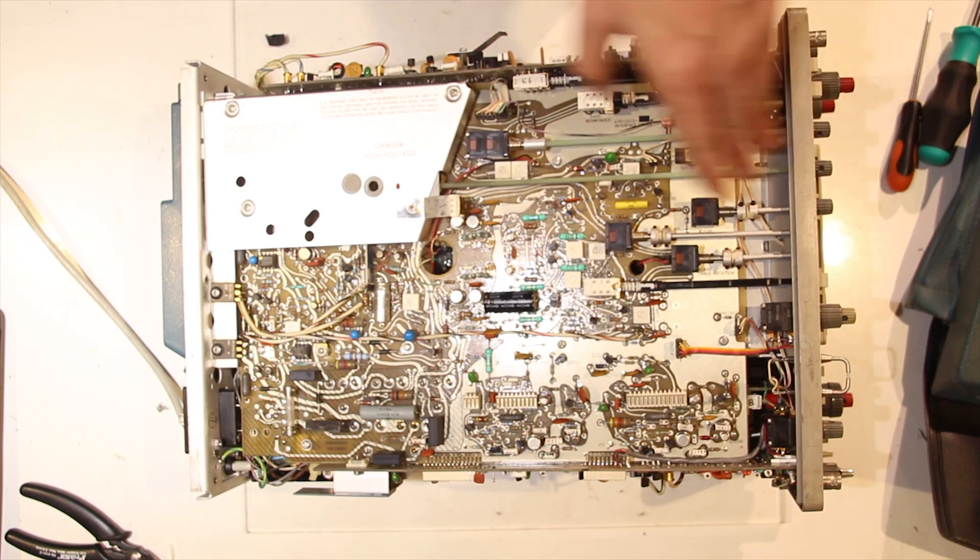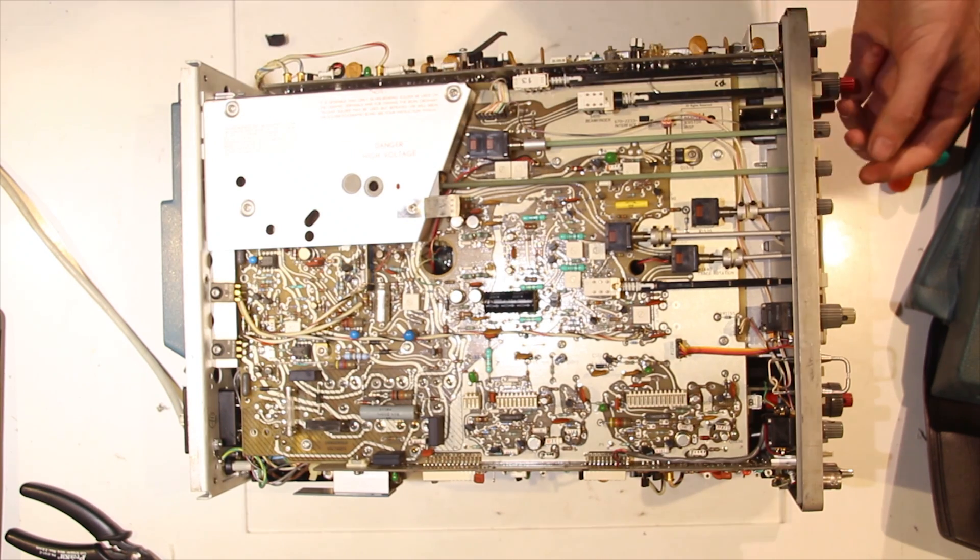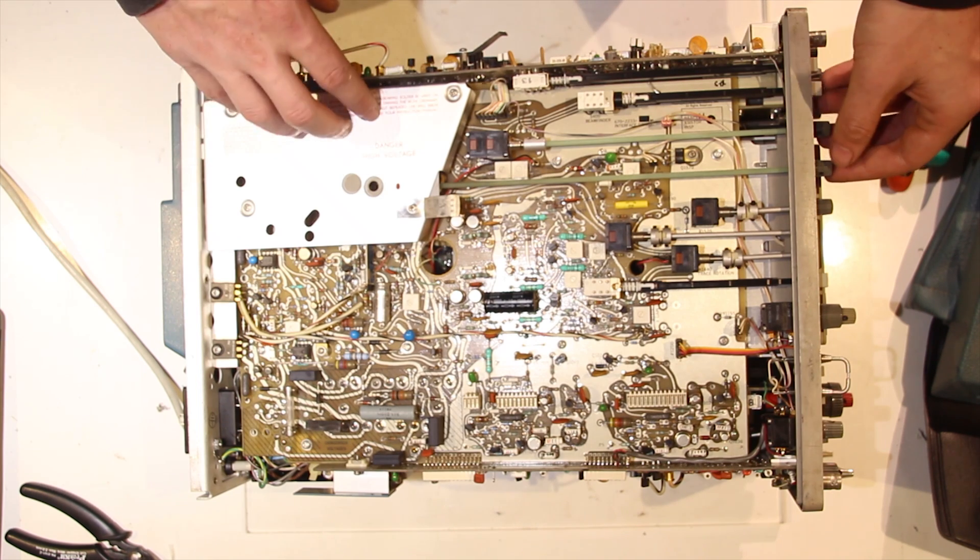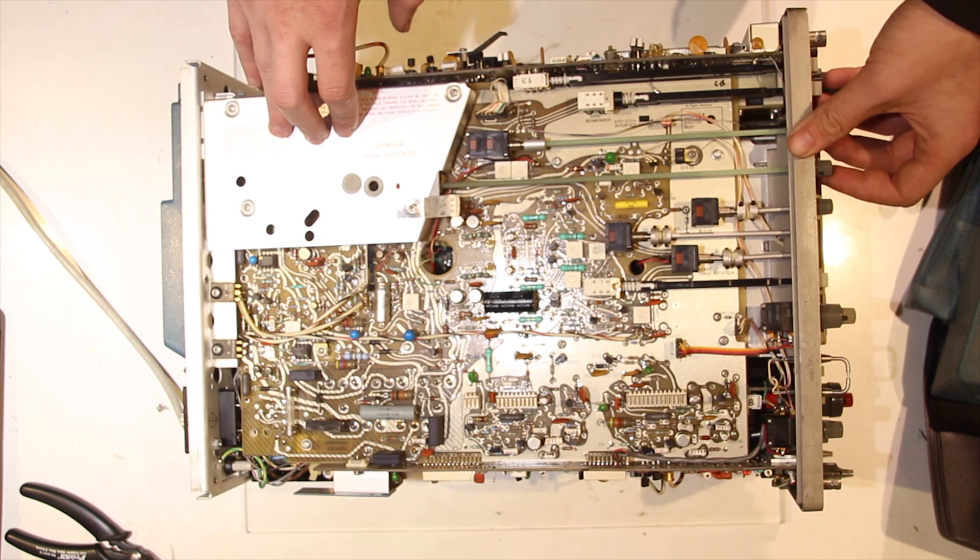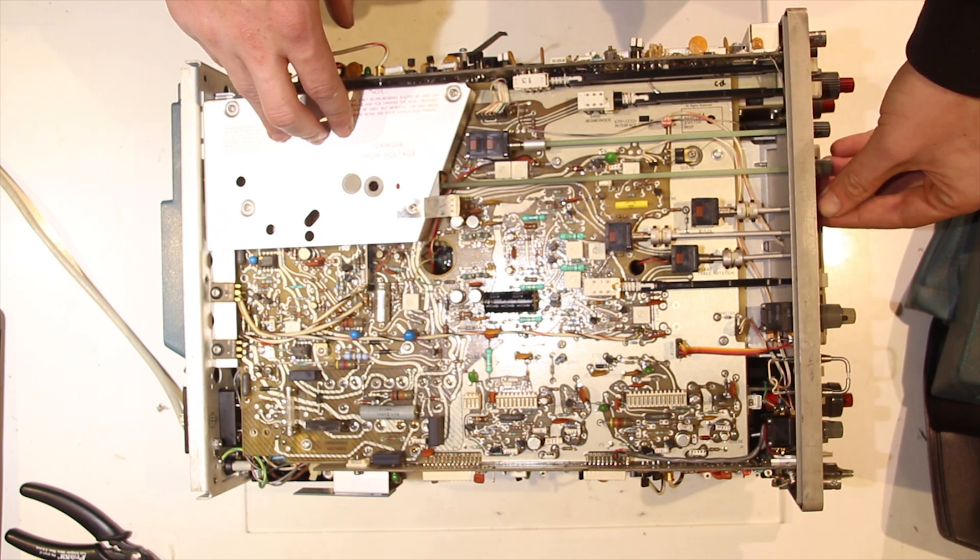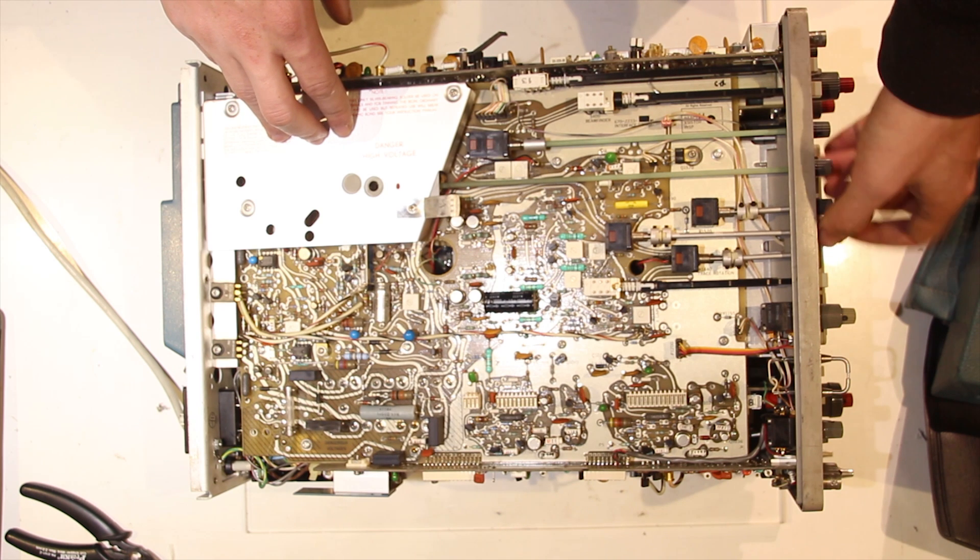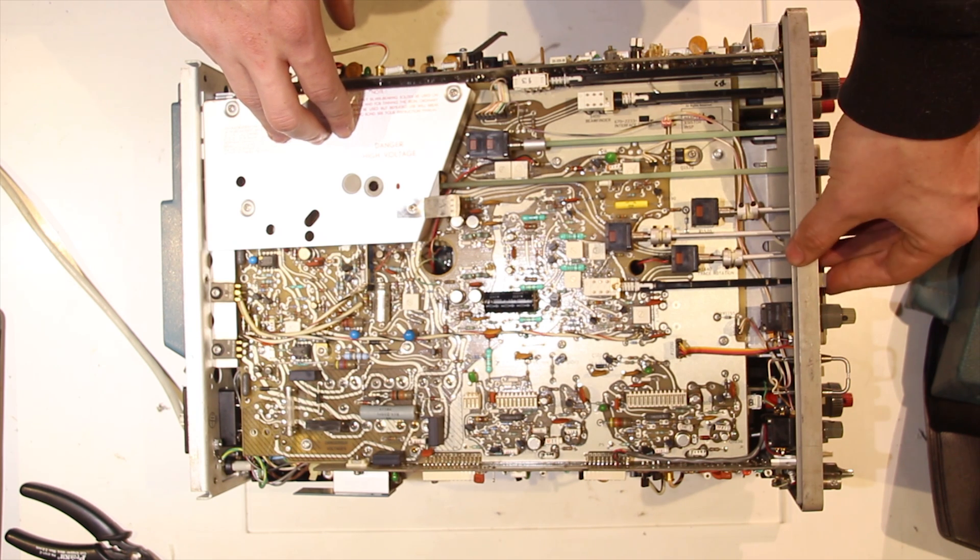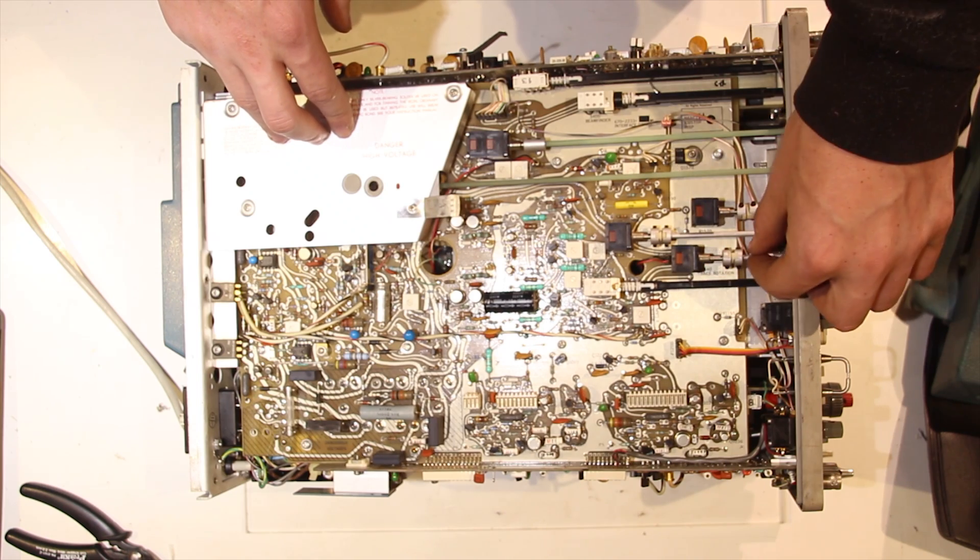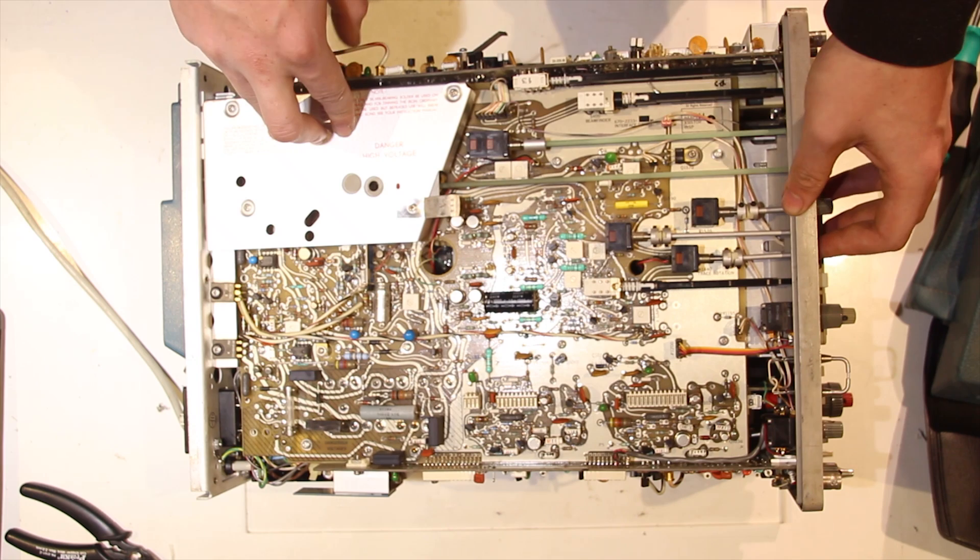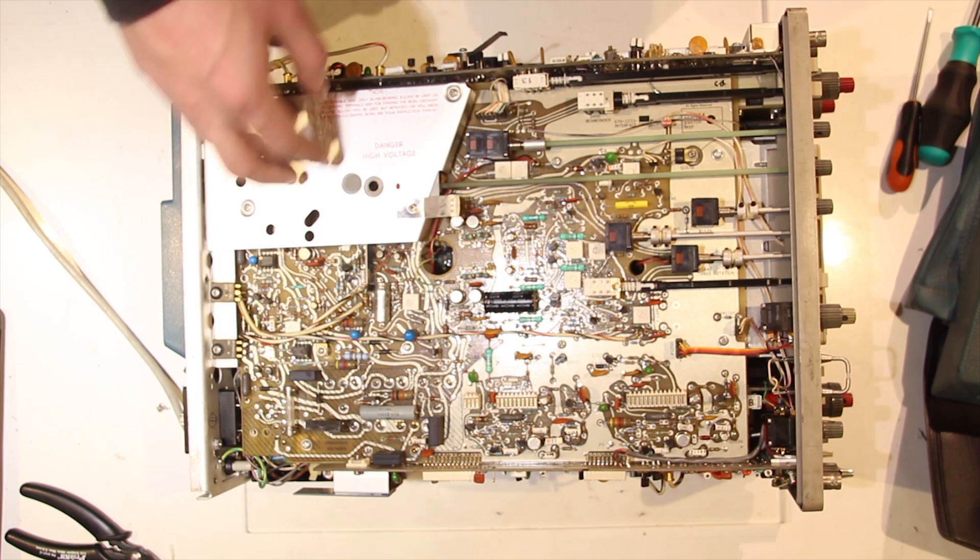So on the bottom, we have some long rods going from the focus and intensity controls. It goes to this thing that says high voltage, so I'm not going to open that. And I like these mechanical rods. Very nicely built. So I don't know what that does. That is the trace rotation. And another fuse.